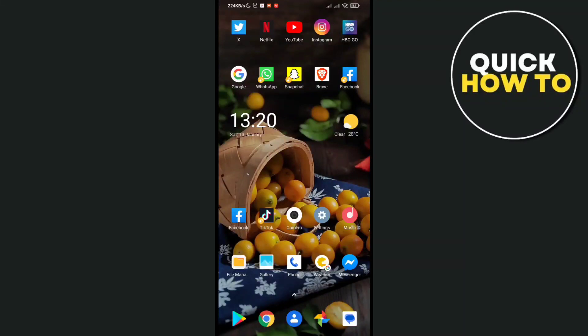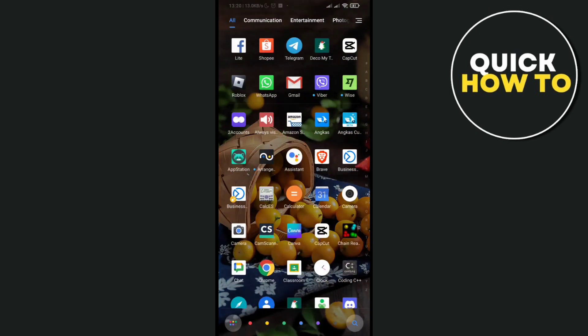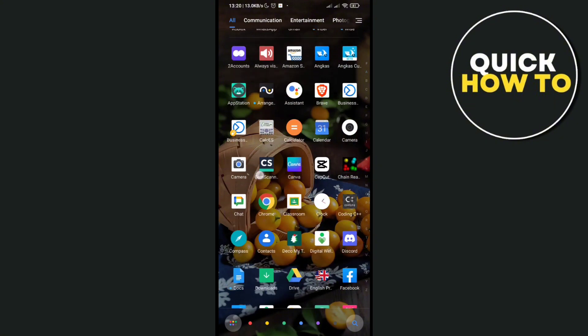Hey guys, welcome back to another quick how-to. Today we're going to show you how to fix CapCut — some footages are corrupted, basically for any unknown or random reasons.